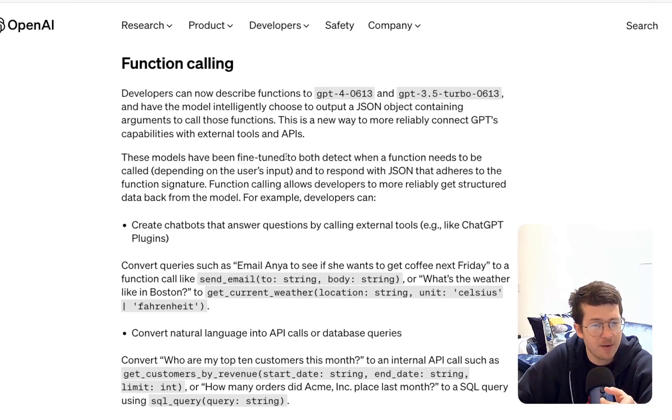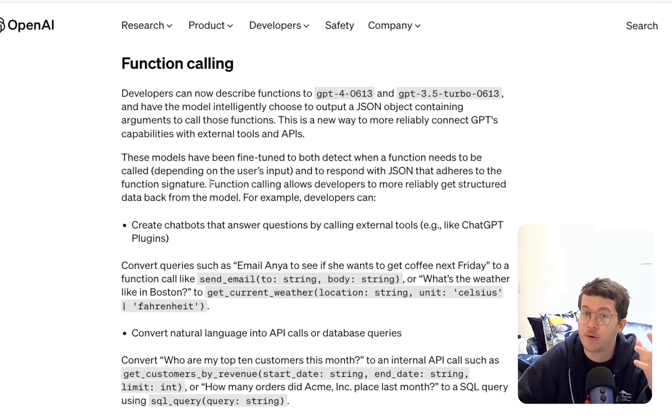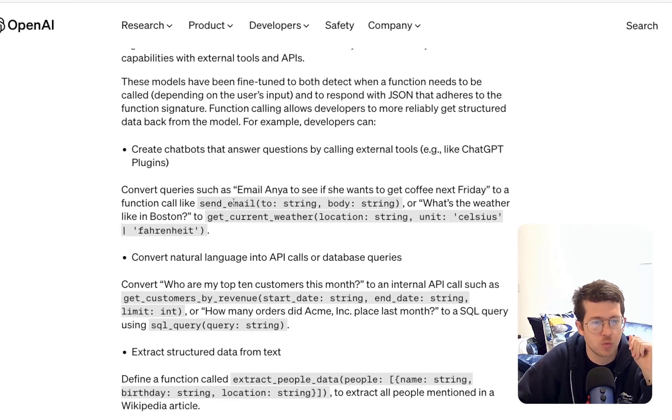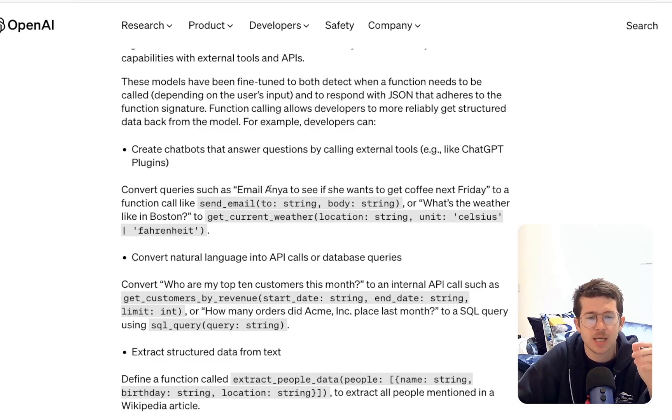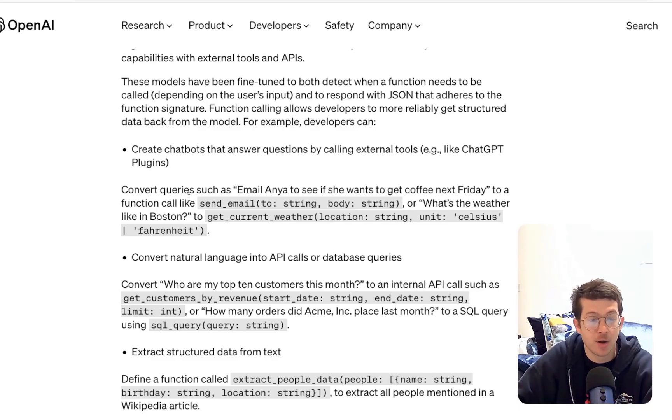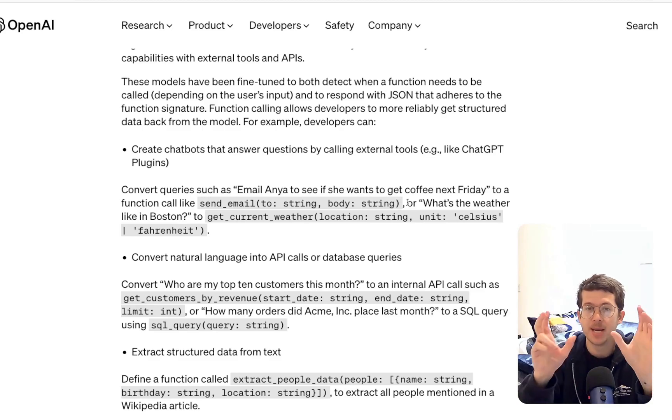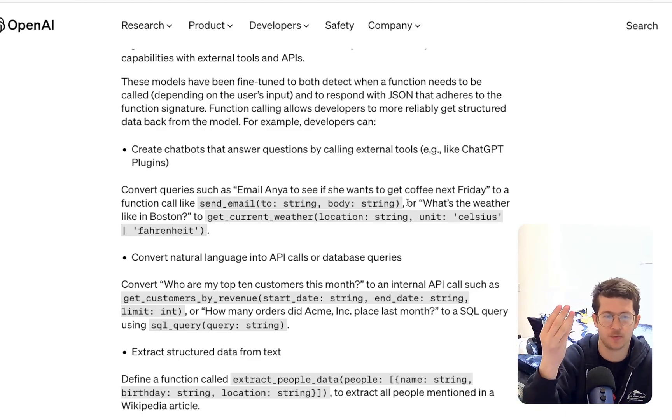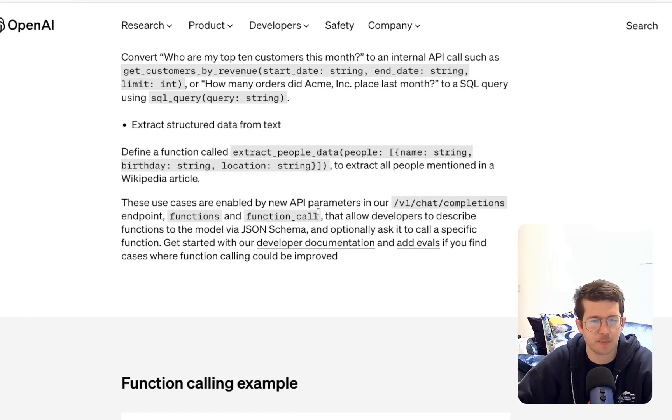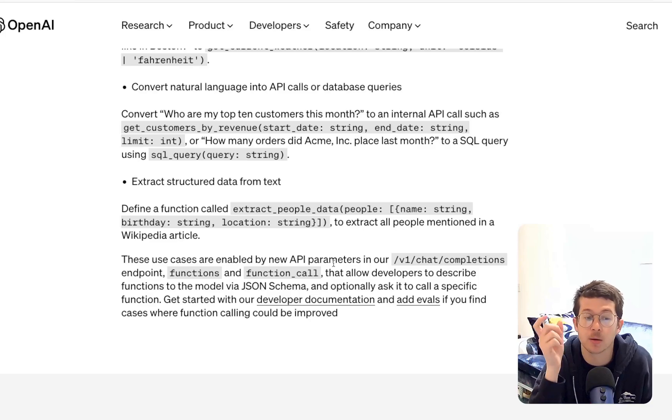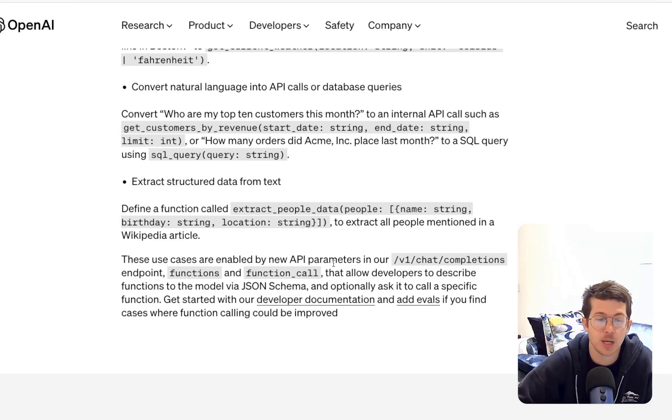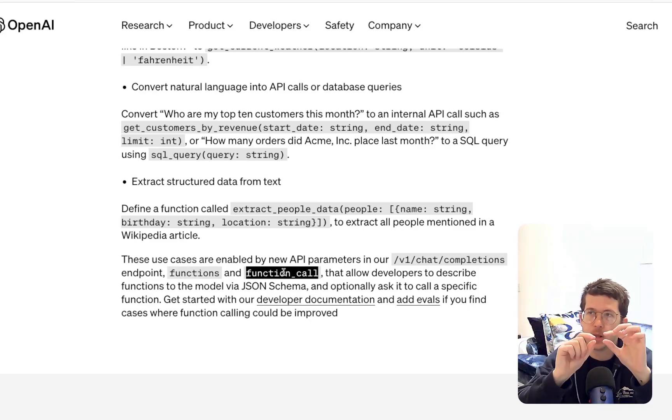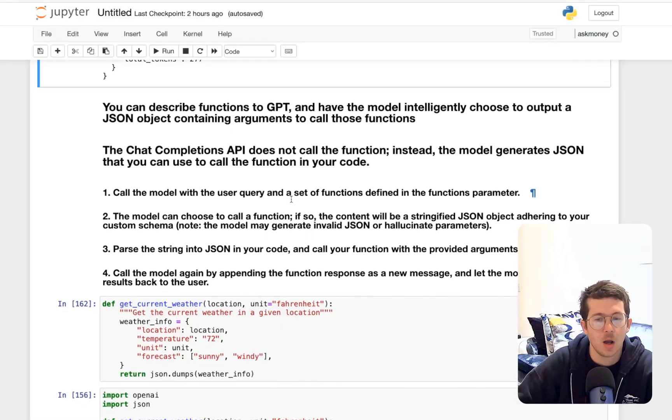Some of the use cases they've had here. These models have been fine-tuned, which I mentioned, to detect when a function needs to be called and to respond in JSON that adheres to the function signature. Very powerful. So you can do things like create chatbots that answer questions by calling external tools, convert queries such as email to see if she wants to get coffee next Friday to a function call called send email that has two arguments. And basically it'll take the text and turn it into arguments for that function.